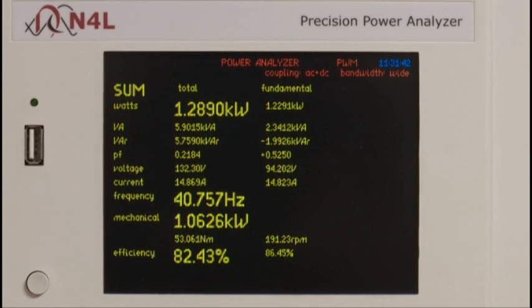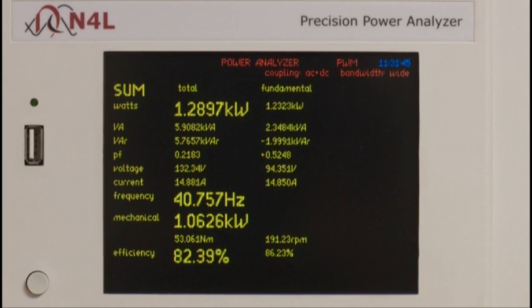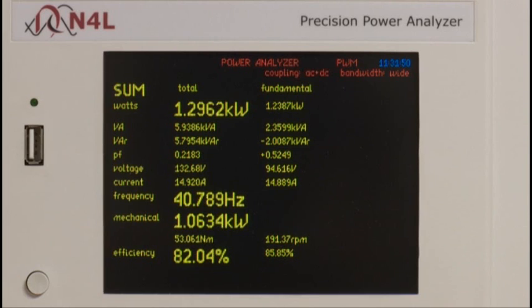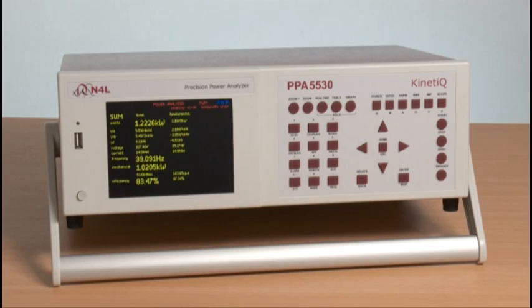Here we have the sum screen, showing the total and fundamental values with total power, frequency, mechanical power and electrical to mechanical efficiency, highlighted via a zoom function.